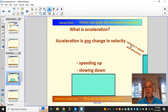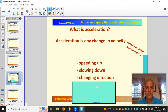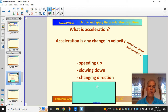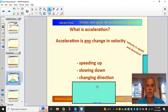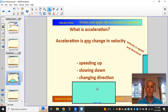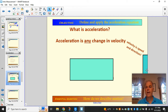Because velocity is speed and direction, and since acceleration is any change in velocity, that means that if we change direction, we are also accelerating, even if we're not speeding up or slowing down. So if you drive your car around a corner at 25 miles per hour and you never speed up and never slow down, you're still accelerating according to physics, because you're changing direction. So acceleration is any change in velocity: speed up, slow down, or change direction.